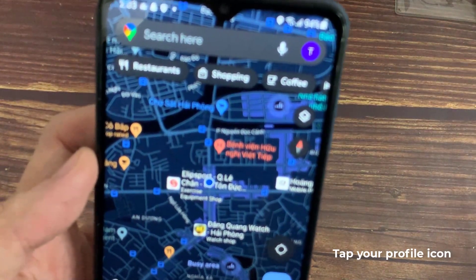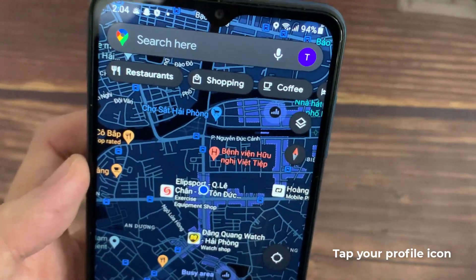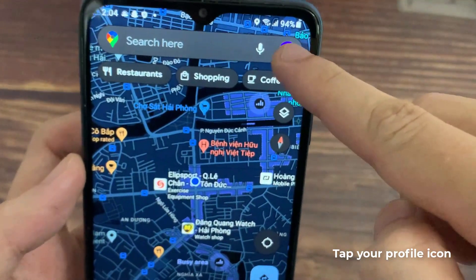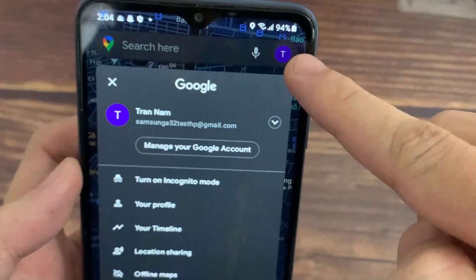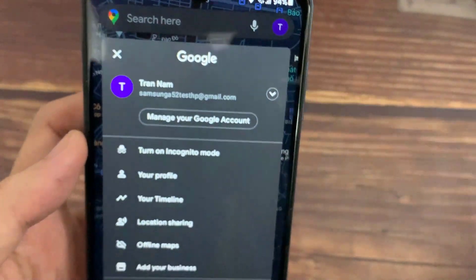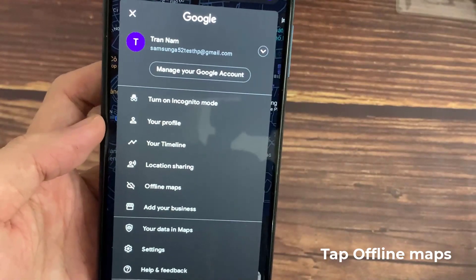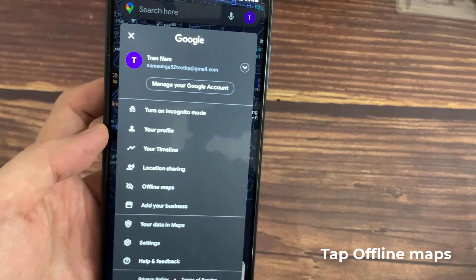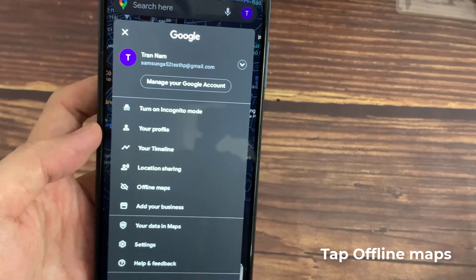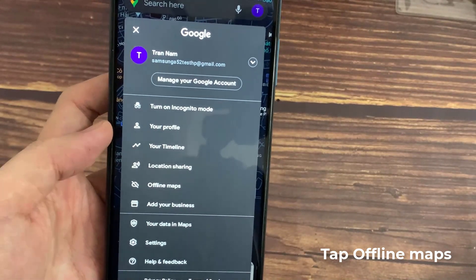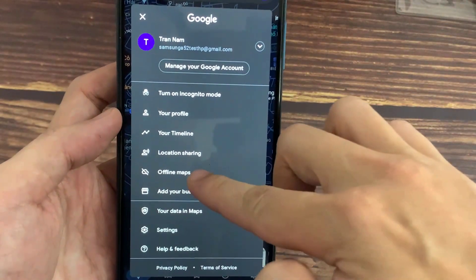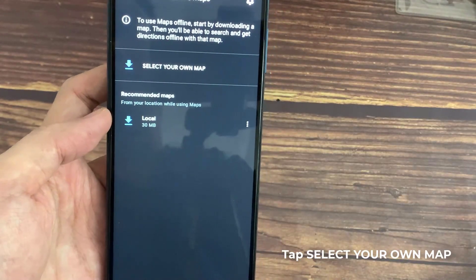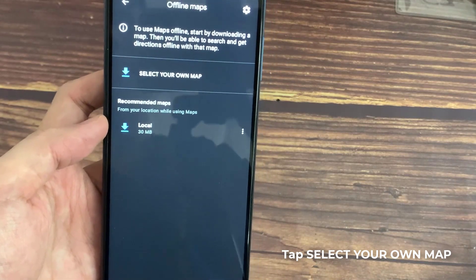Tap your profile icon in the top right of Google Maps. Tap Offline Maps. Tap Select Your Own Map.